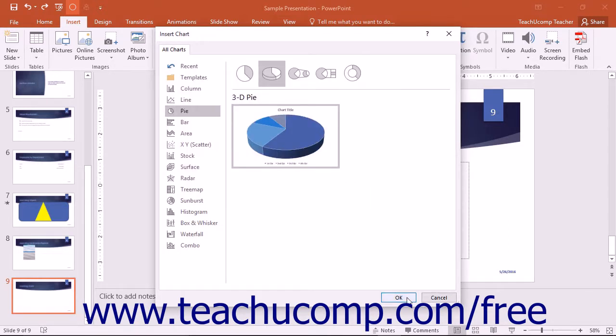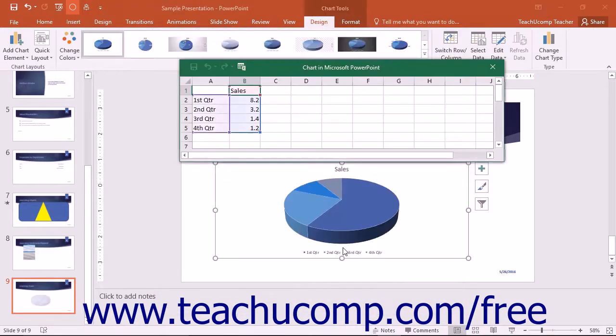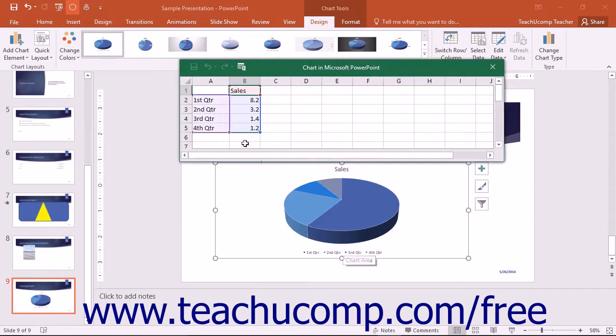Then click the OK button to insert a chart of the selected type into your presentation and open and display the source data of the chart in an Excel worksheet.